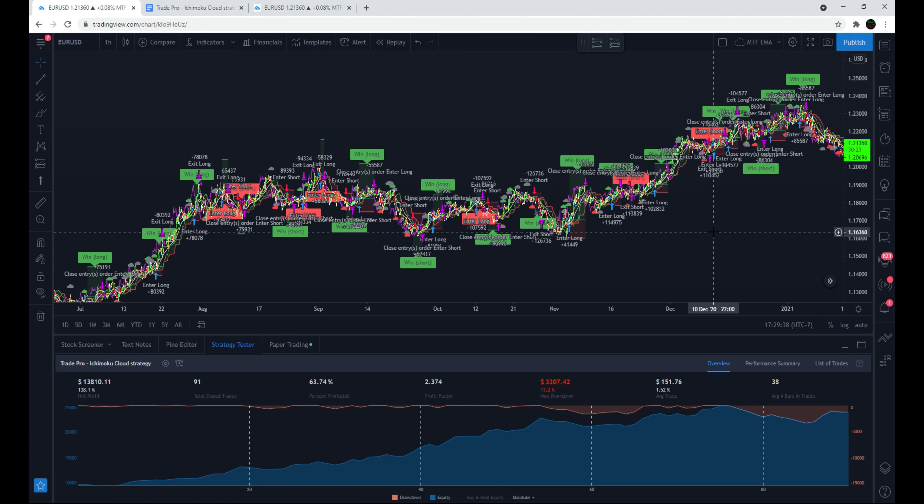Welcome to Trade Pro. This is the release video for the very first Trade Pro trading script. This isn't just any normal indicator — this is a highly customizable complete strategy with a lot of potential. In this video I'm going to show you the script and all of its different features, as well as go over how I recommend that you use it for the best results.